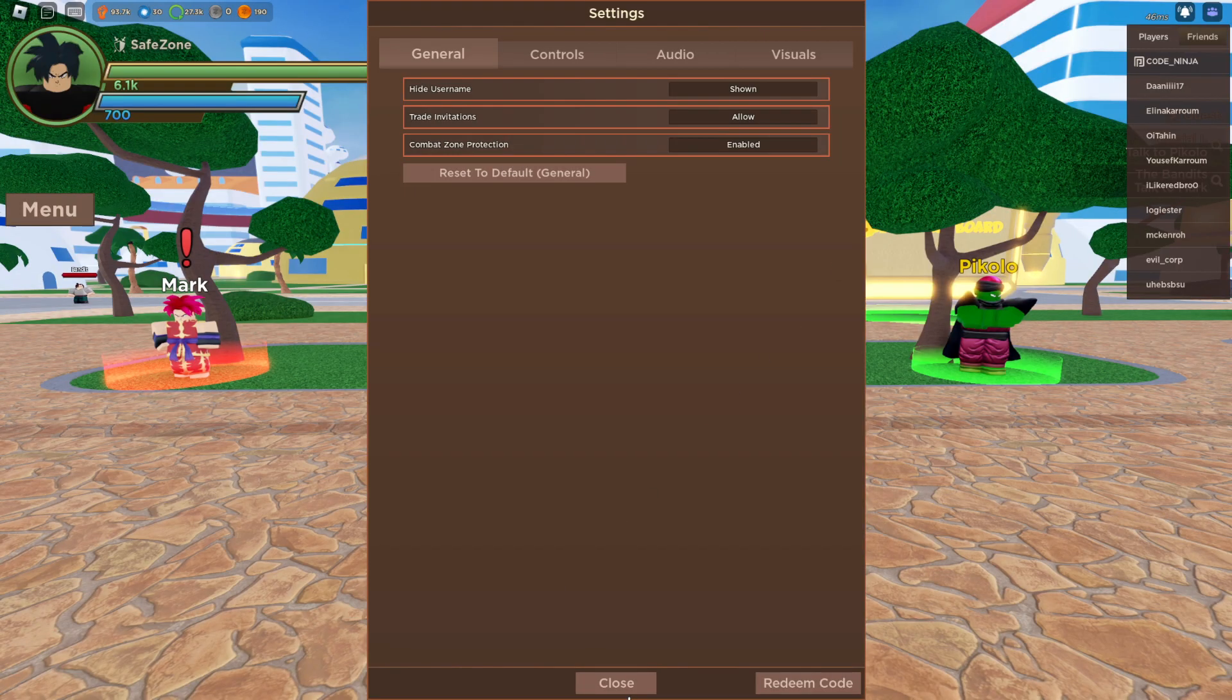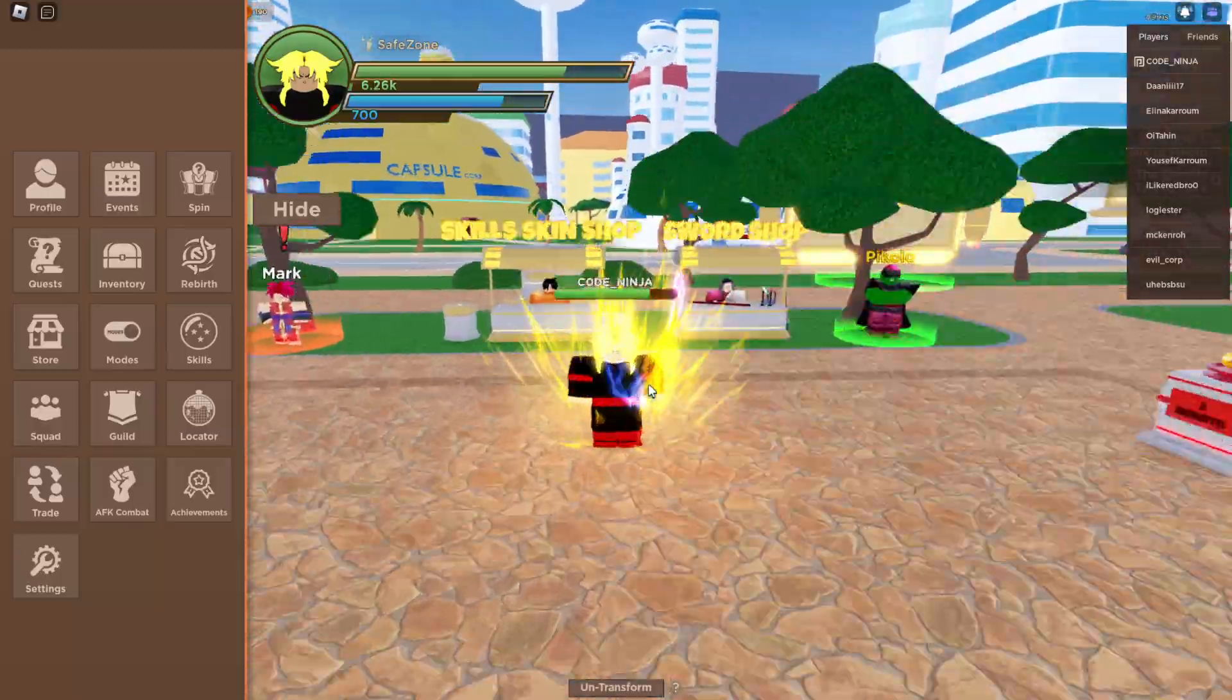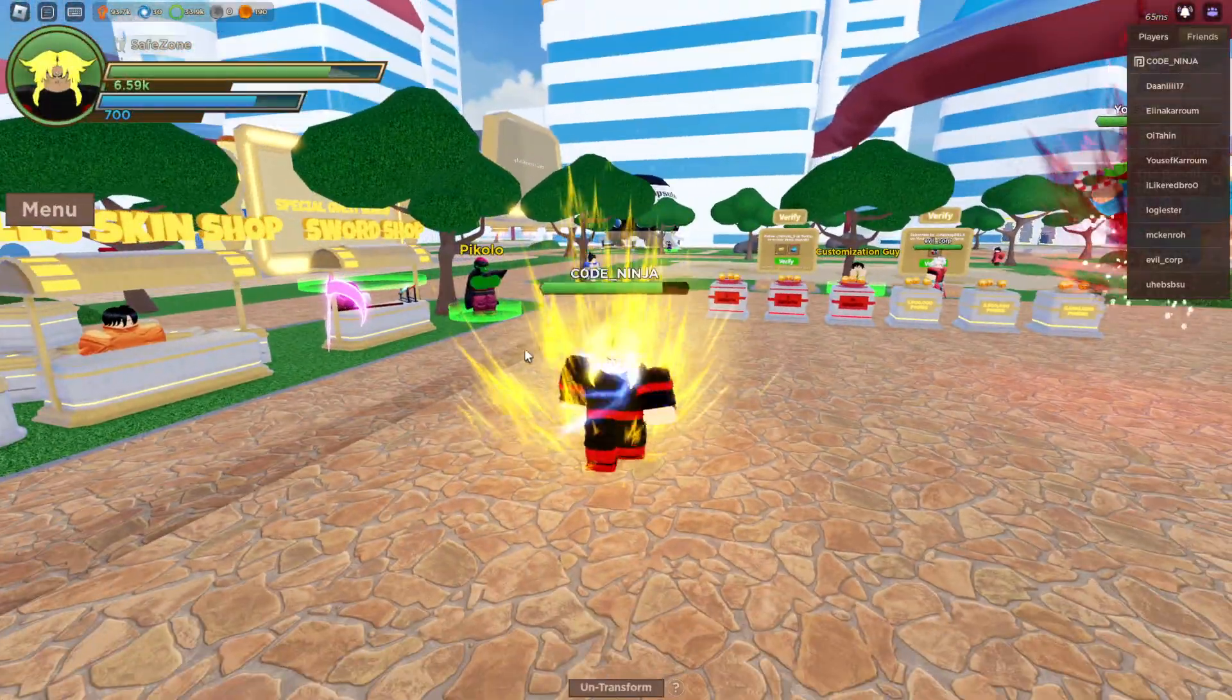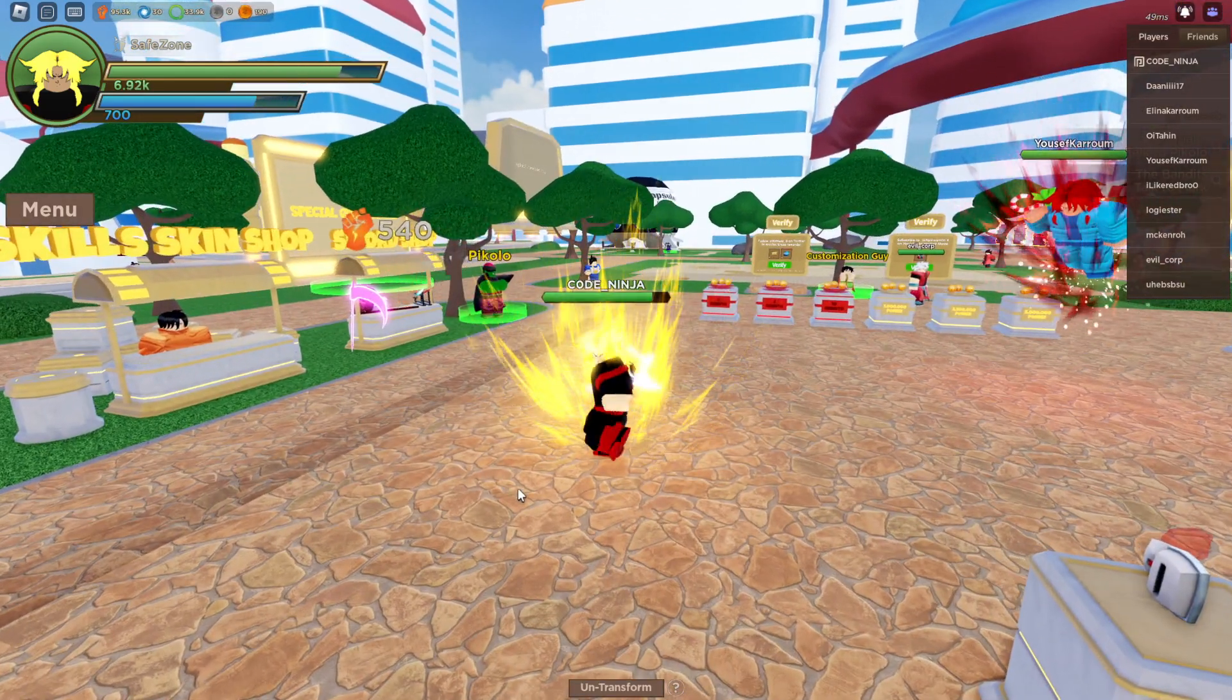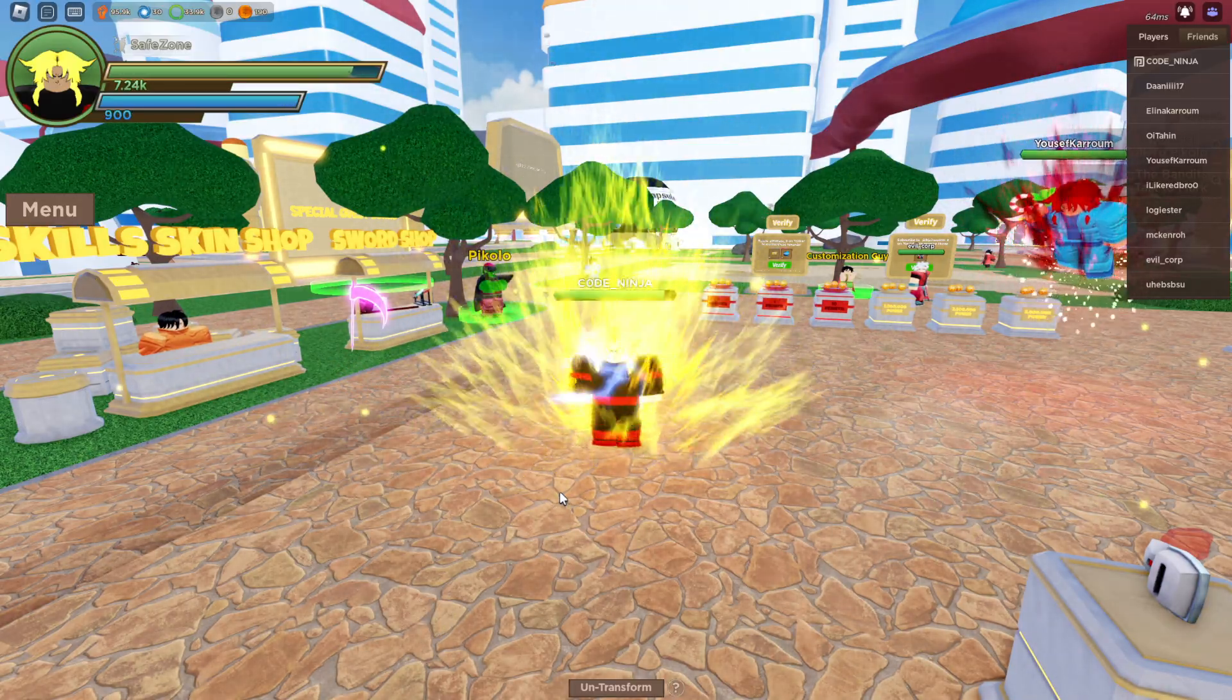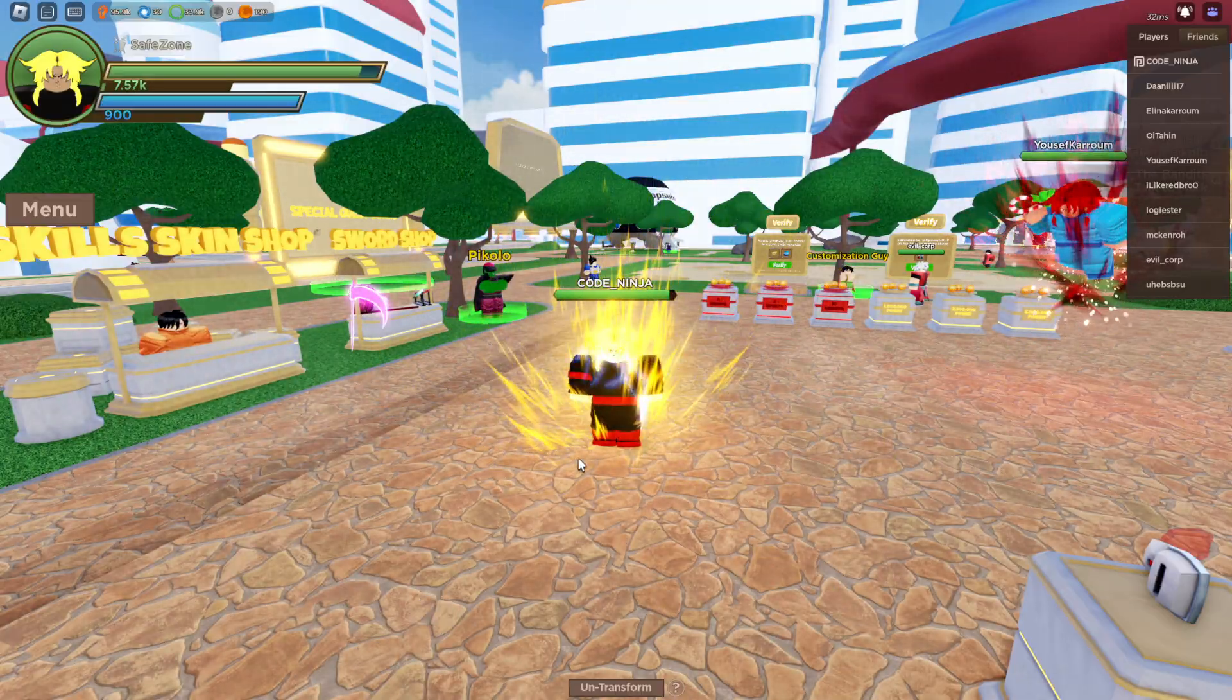There's not like any other codes. I don't think there's any other codes guys. What is going on? Did I upgrade? What did I do? What happened guys? Oh, what happened? Did I rebirth? What happened? Where did I change? Did I do something? I transformed.